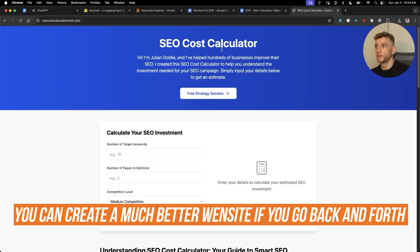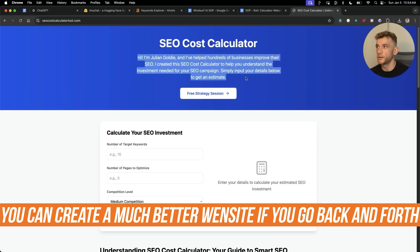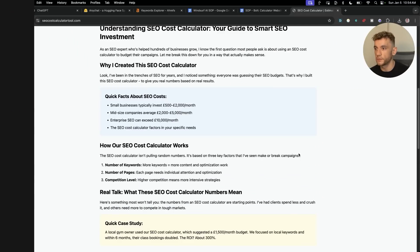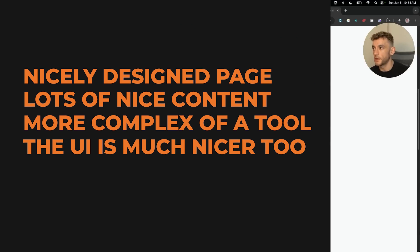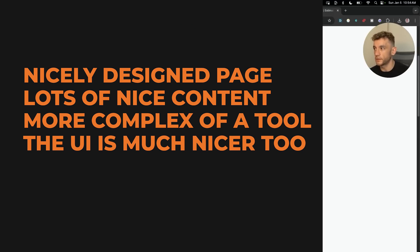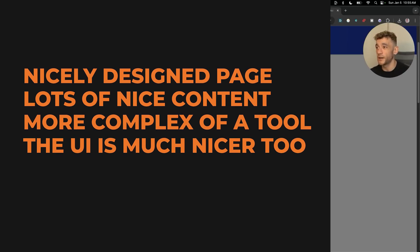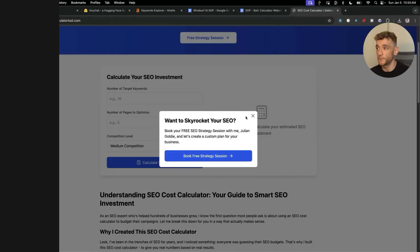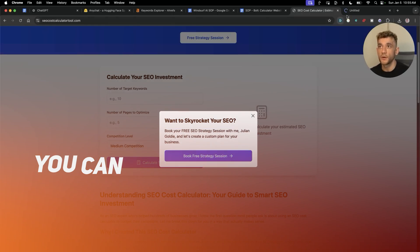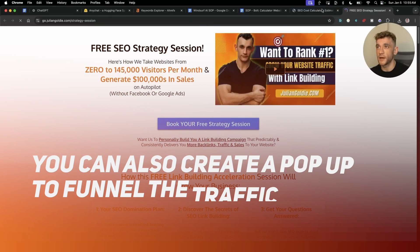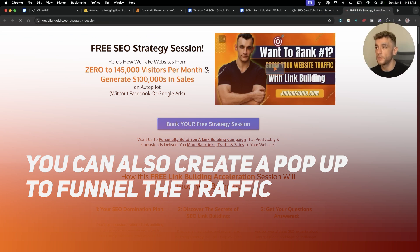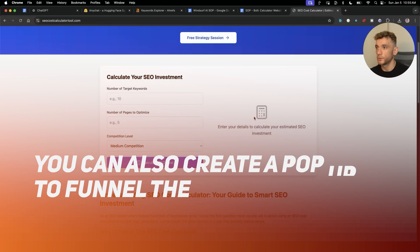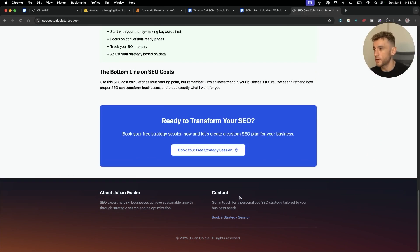Now if you went back and forth with that a bit more, you could eventually create something like I've built right here where it's just a nicely designed page. You've got lots of nice content on there and additionally you've got more of a complex tool and also the UI is much nicer as well. Additionally you can set up like a pop-up on the exact match domain so when you're building out this website you funnel traffic to wherever you want the traffic to convert to.